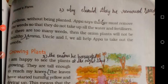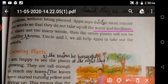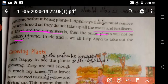Why should weeds be removed? We must remove the weeds so that they do not take up all the water and fertilizers. If there are too many weeds, the onion plants will not be healthy.